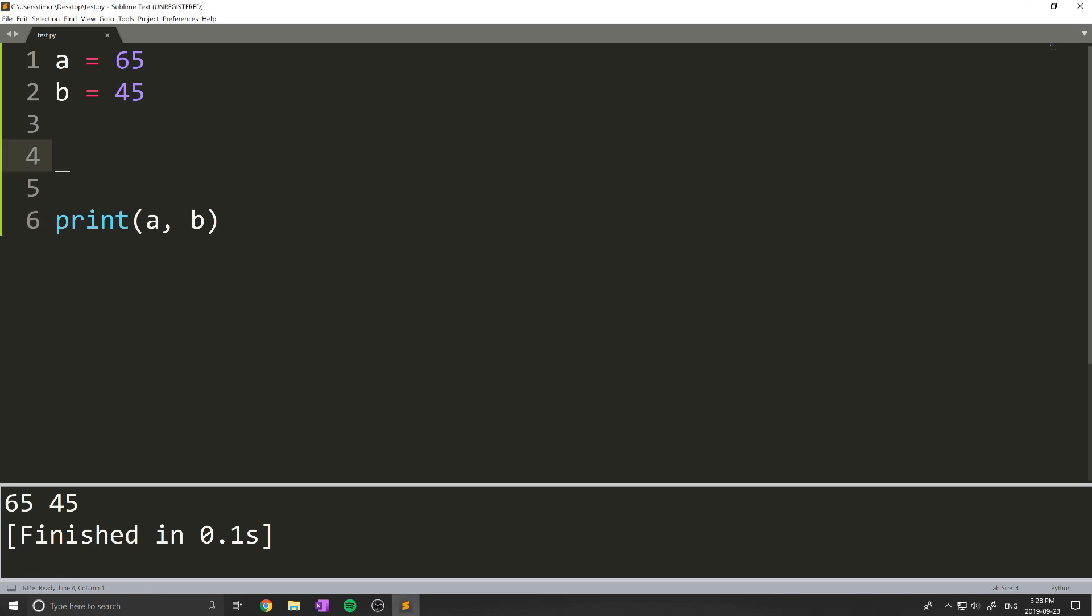Hello everyone, and welcome back to another video of Python quick tips. In this video, I'm going to show you how we can swap the value of two variables in one line in Python.